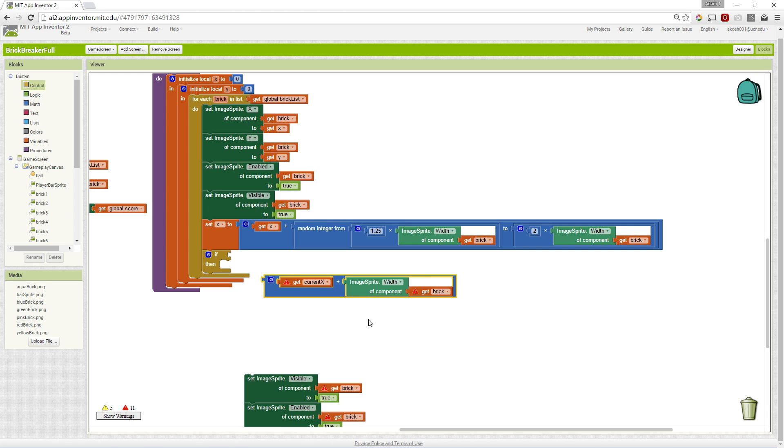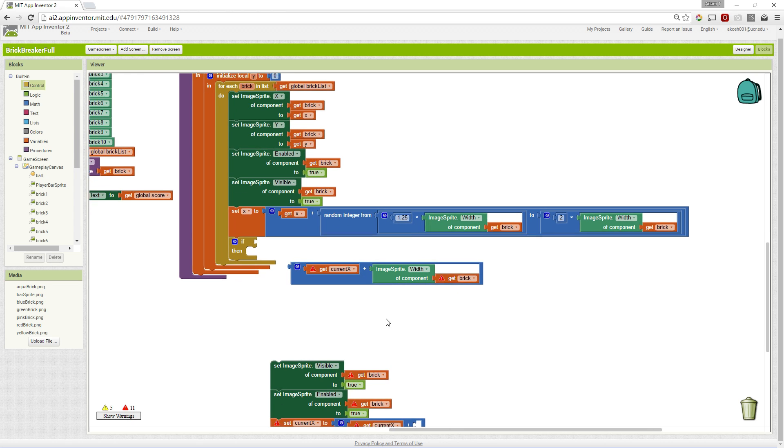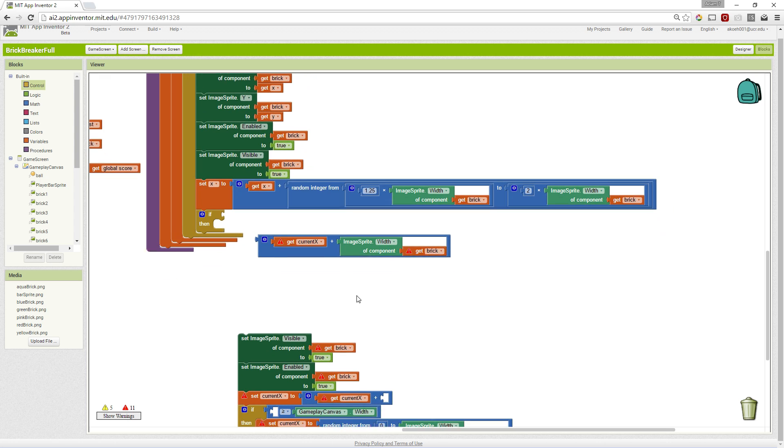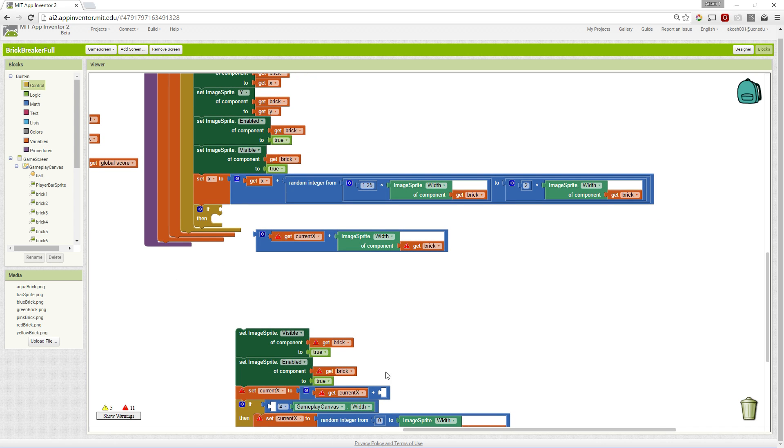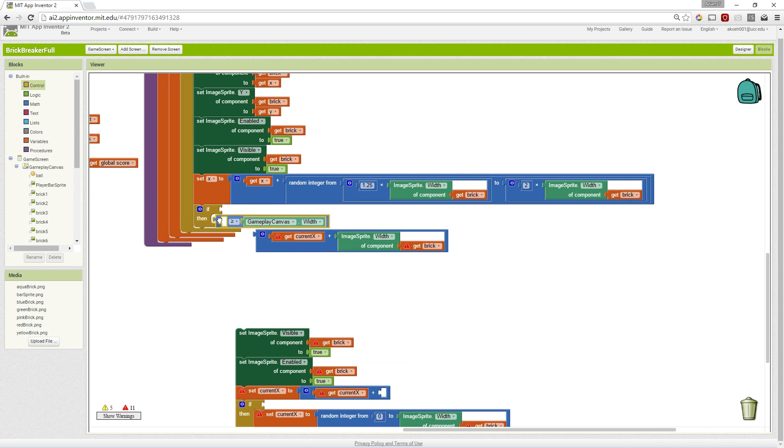So if what we're currently at plus some amount of width for the brick is too big, we want a comparison block.